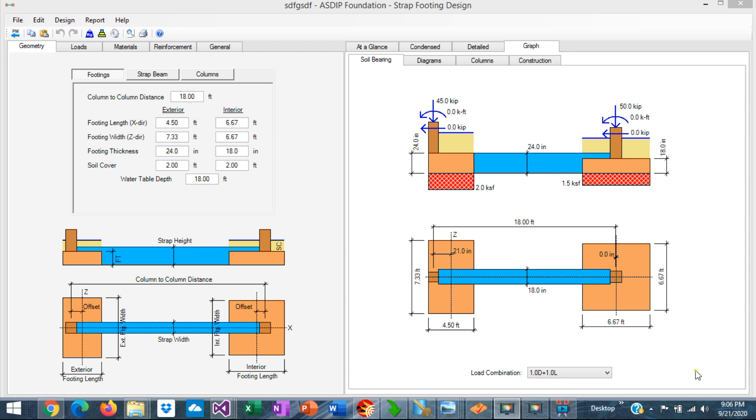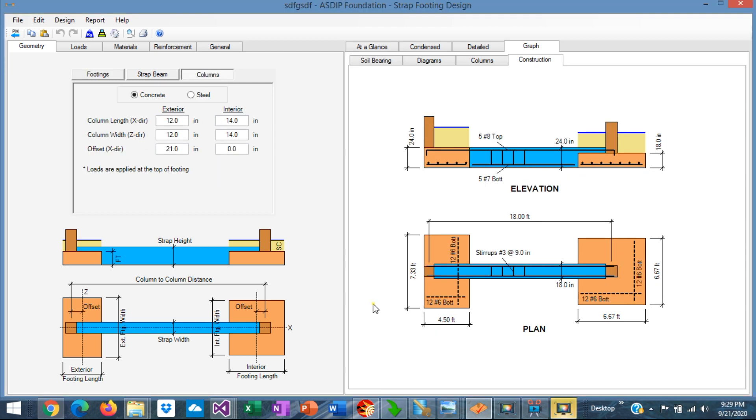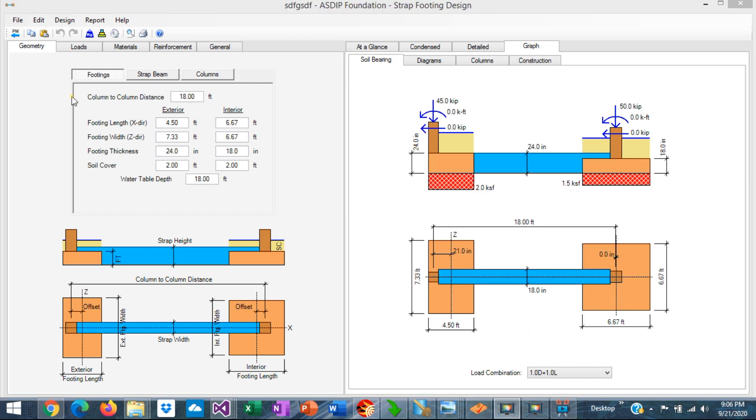ASDIP Foundation includes the design of strap footings. I have prepared an example just to show how easy it is to design a strap footing in the program. In the geometry tab, you enter the information about the sizes and dimensions, the column-to-column distance, exterior and interior footing dimensions, length and width, footing thickness, soil cover, and the water table.